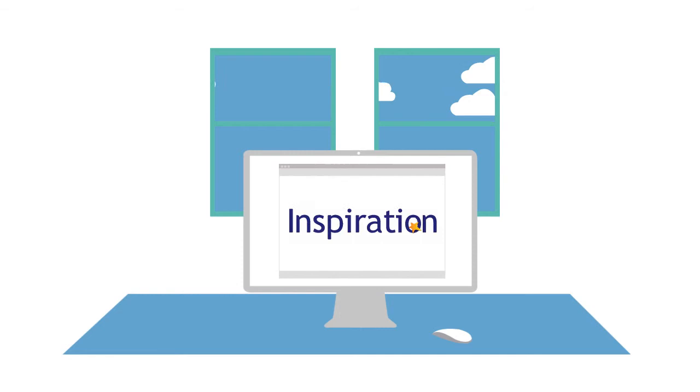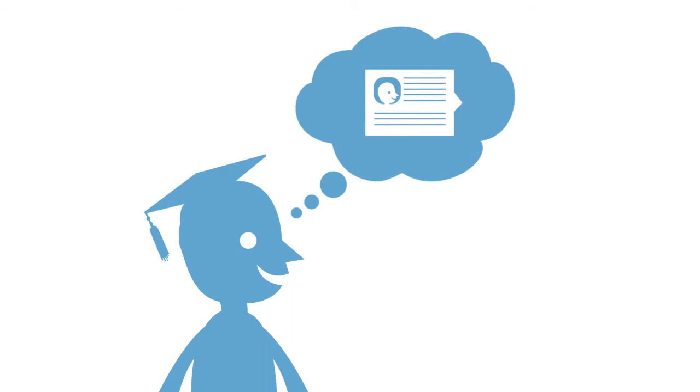Whether you're 10 years old or 40, Inspiration can work for you. It makes organizing your thoughts easy, regardless of learning style.